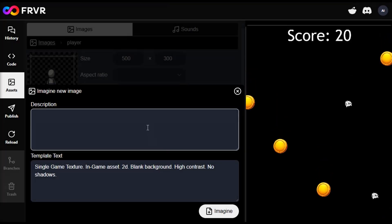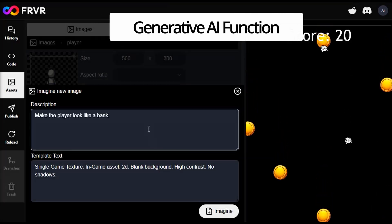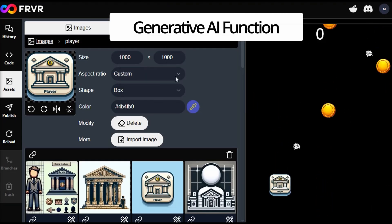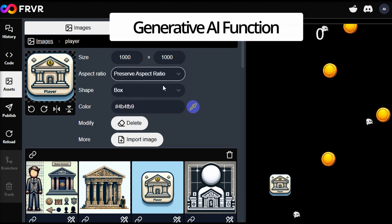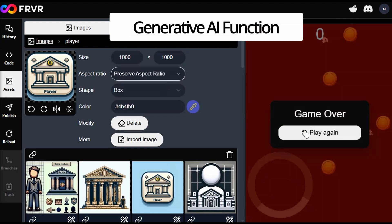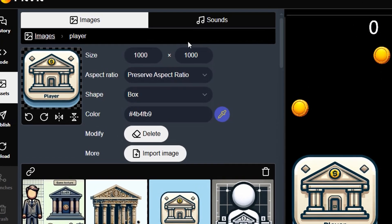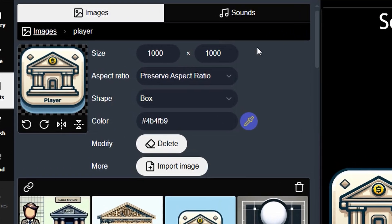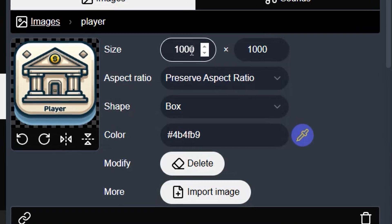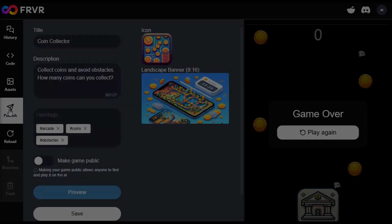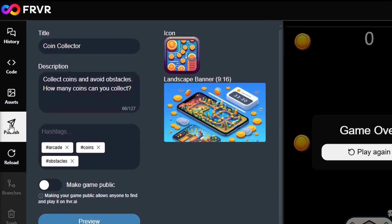Furthermore, FRVR AI's generative AI capabilities enable the platform to create production-ready assets, offering users a wide range of options to modify size, color, and shape.